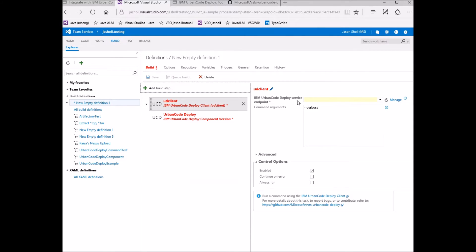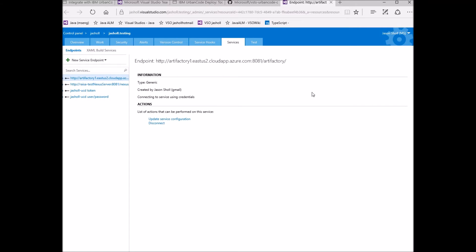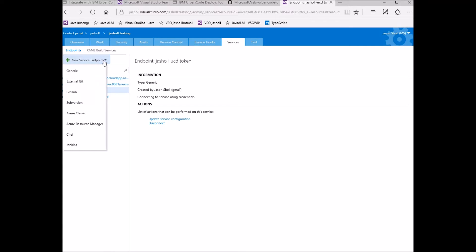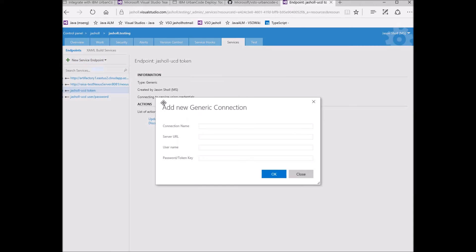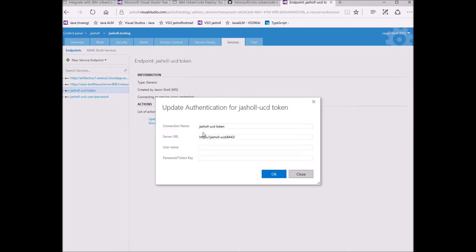Both of these tasks require a service endpoint to your Urban Code Deploy server instance. For the credentials, you can either enter your username and password, or if you would like to use a token, leave the username blank and enter the token for the password. I've created two of these endpoints to demonstrate each approach.